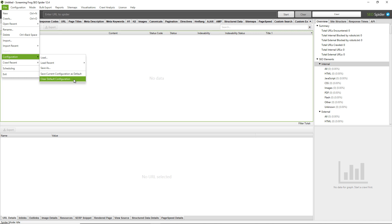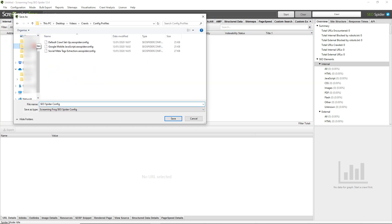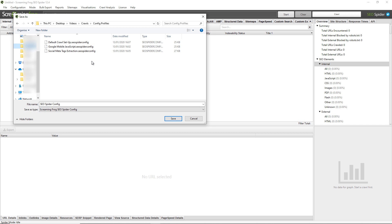There is another option — you can also save custom configuration profiles by clicking on Save As. You can see that I have three custom configuration profiles here saved as .seospiderconfig files. These could be saved around specific websites that have individual settings that you like to use every time you crawl them, or they could be set around individual settings as well.